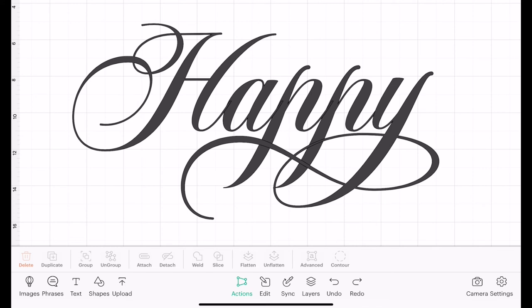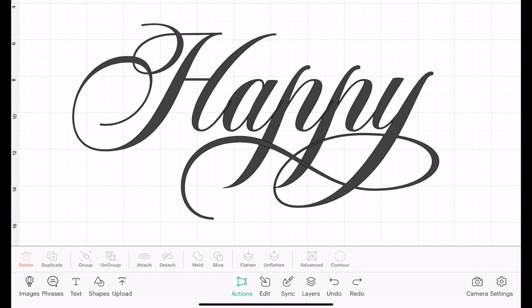Now when you weld something, it's like super gluing it. So if you weld, you save, you close Design Space down, and then you reopen the project at some point, you cannot unweld. You can go back as long as you haven't come out of Design Space, but once you've saved it and you've closed Design Space down, there is no way to unweld it.